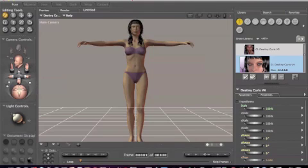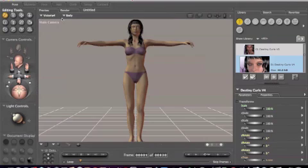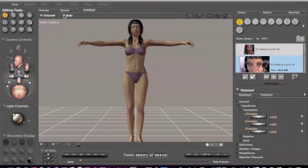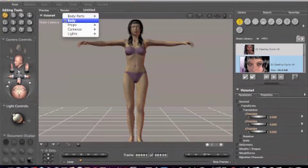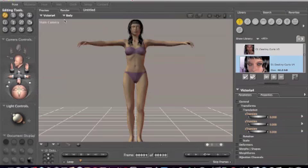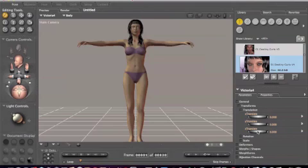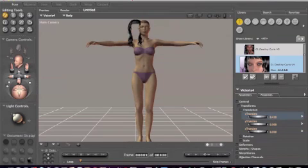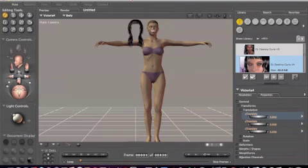The hair is not going to stay on Victoria 4 just like that if you move her in any way. Let's move her right now. Let's check Body, let's X translate her. X always goes right and left, Y goes up and down, and Z goes either forward or backwards. Let's X translate her, and there you see we've got the hair right here and we've got Victoria over there. That doesn't really work too well.